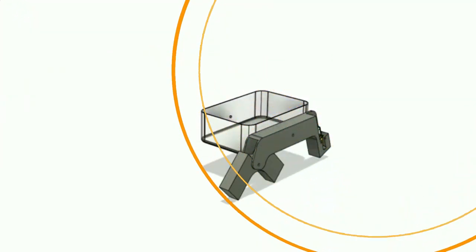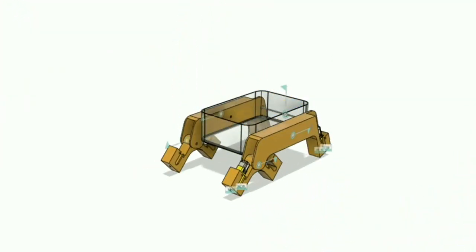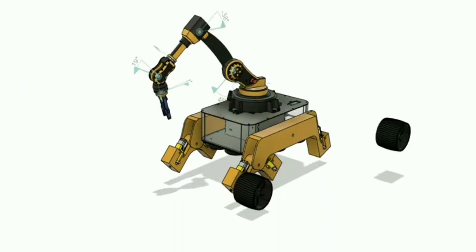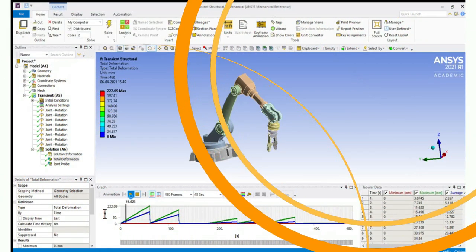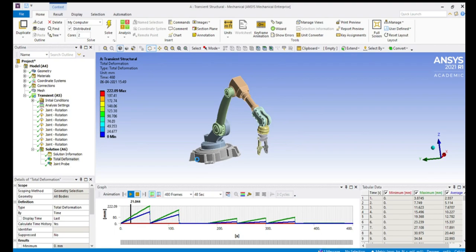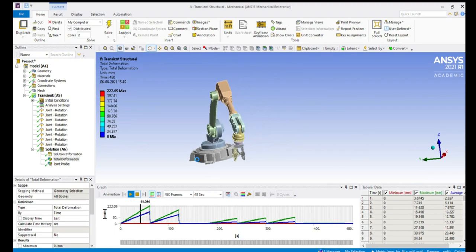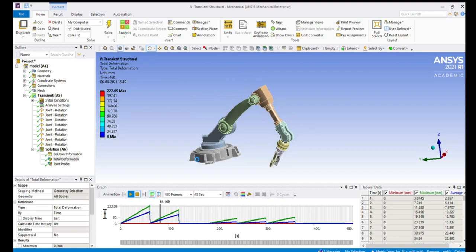Now, why do we need this kind of rover? Since existing rovers are single-usage rovers, like they are made to perform single tasks. Also, they are very heavy and large in size with complex designs and with low speeds.